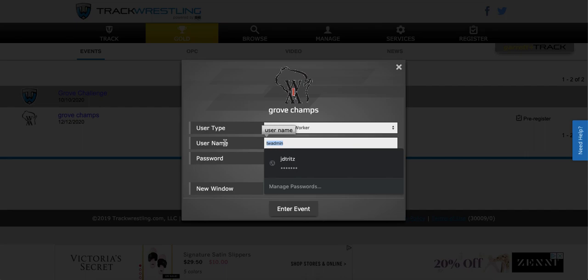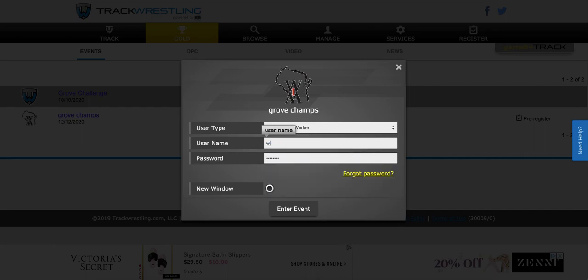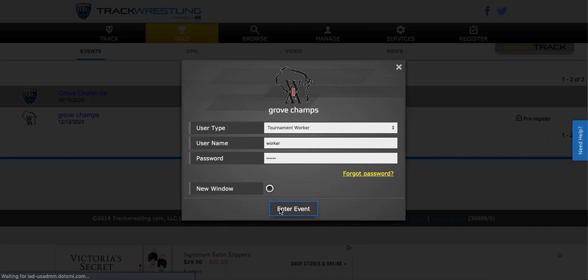I'm going to update the username and password to whatever I use to log in with. Click enter event.